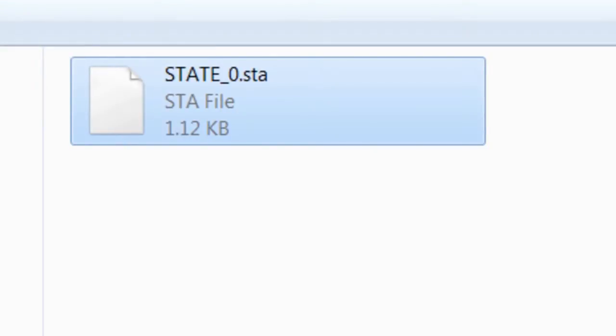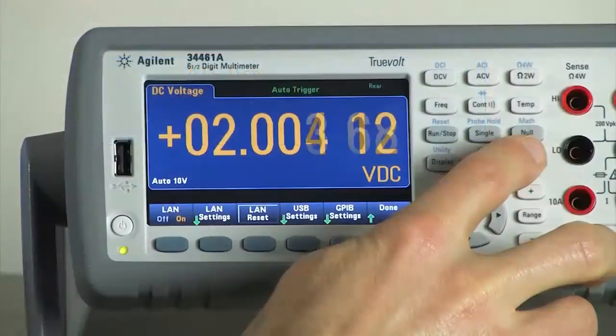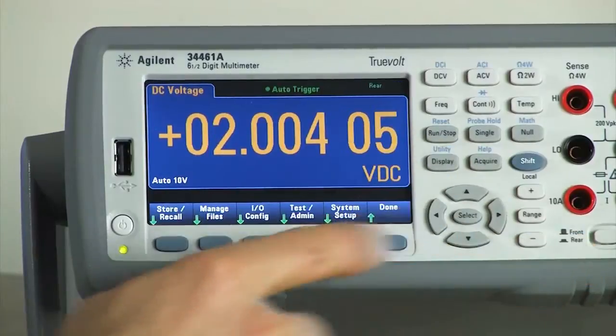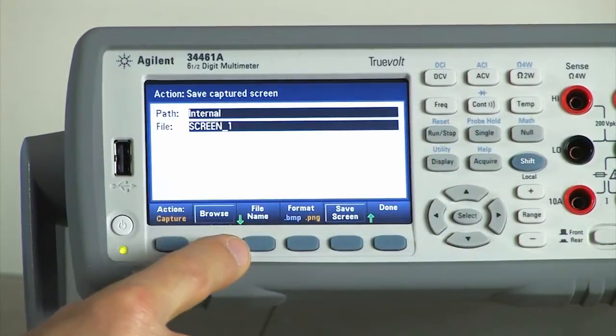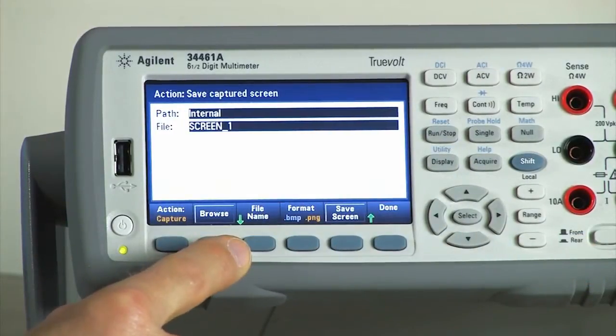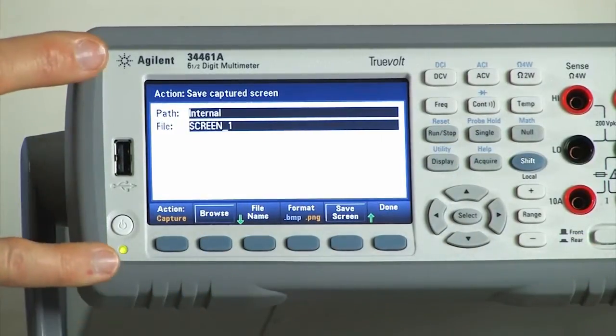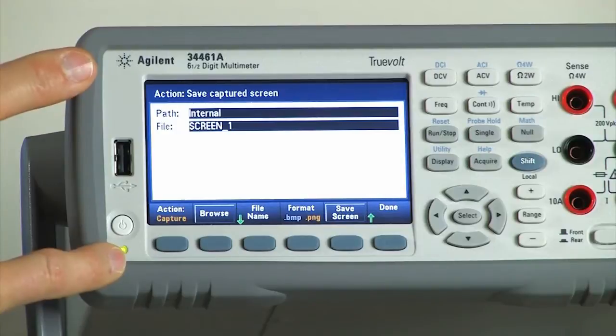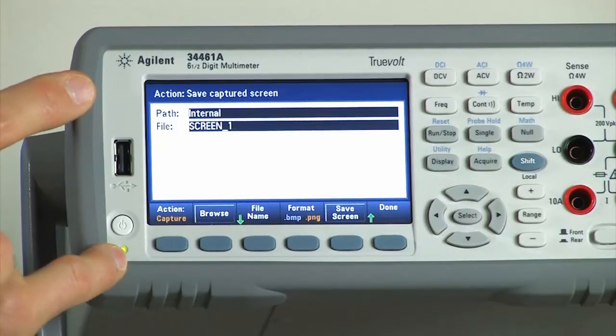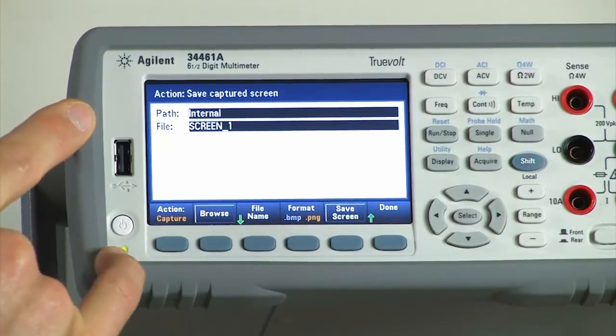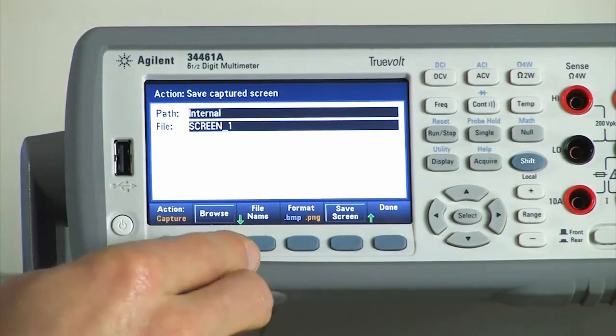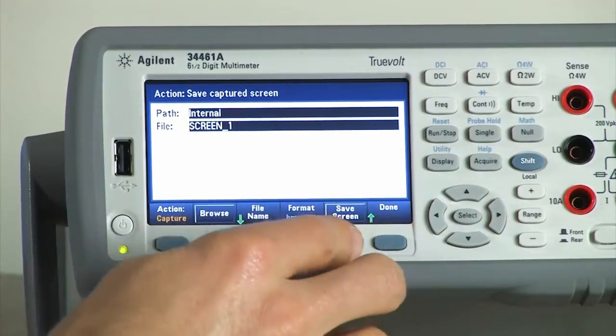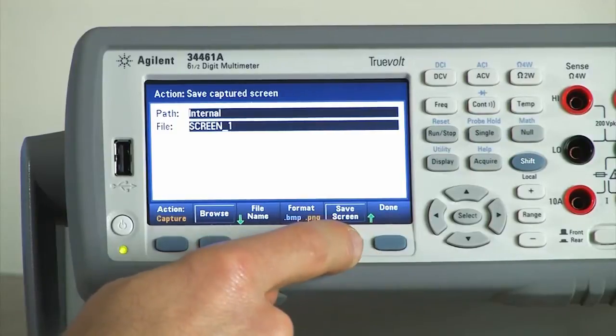The next thing I'd like to show is capturing a screenshot and transferring that to the PC or viewing that on the PC. So to do that, we do Shift-Utility, Manage Files. Then we'll get a pop-up screen that's pre-populated with a screen file name. We can change the file name or we can just click Save Screen.